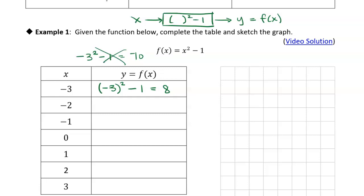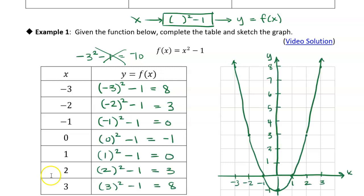We treat those parentheses as the receptor for the input. For negative two squared minus one: negative two times negative two is four, and then minus one gives you three. Continuing all the way down, negative one times negative one is one, minus one is zero. I went ahead and calculated all those values.